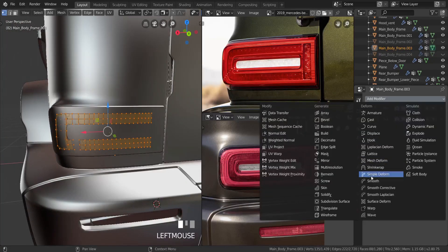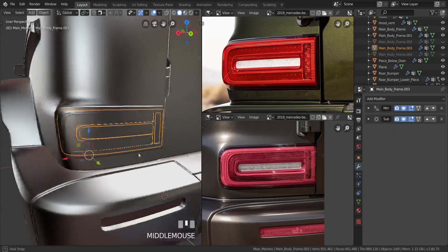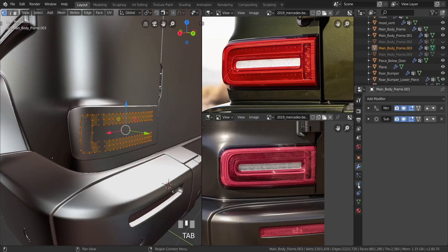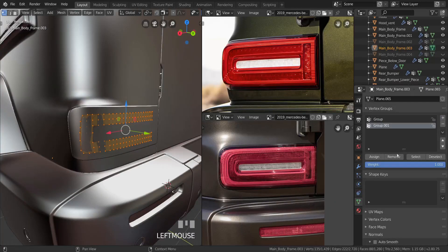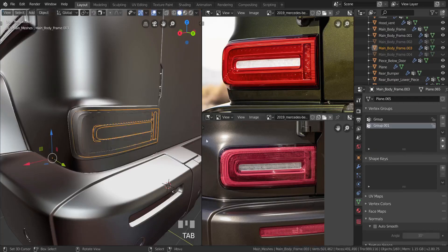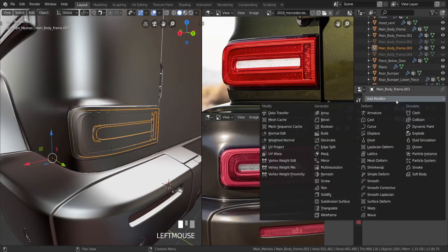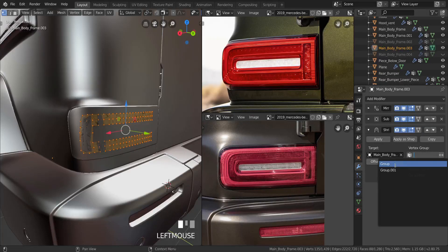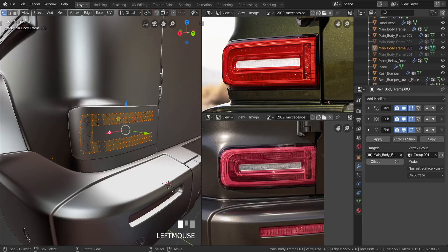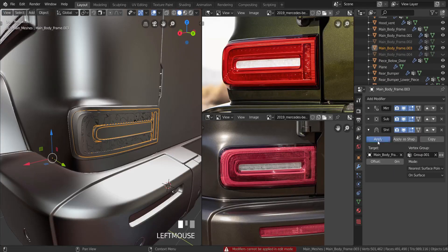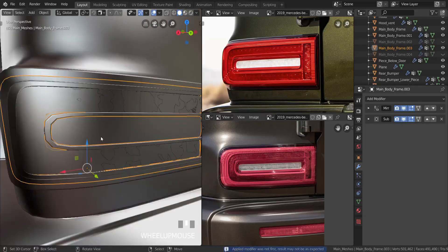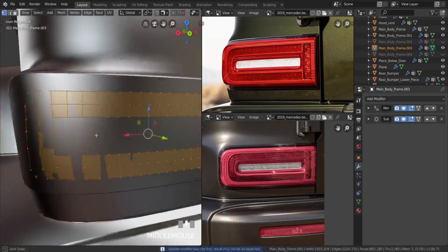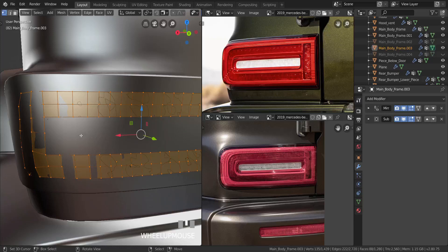Now let's get on over here and add in a shrinkwrap modifier. First, let me add in a new group and assign these vertices to it. Then let's add in a shrinkwrap modifier, click on the eyedropper and select this, load in Group 001, and click apply to apply this like that. Alright, so that is good. Now let's go into edit mode.